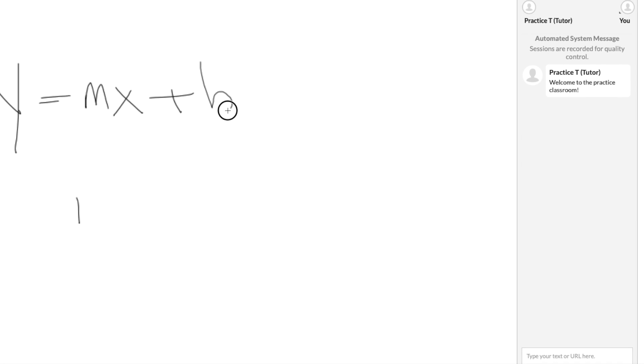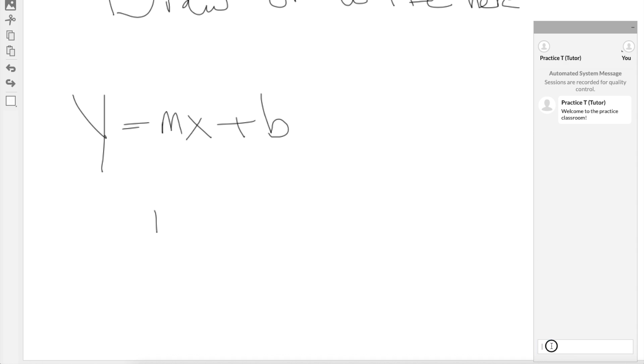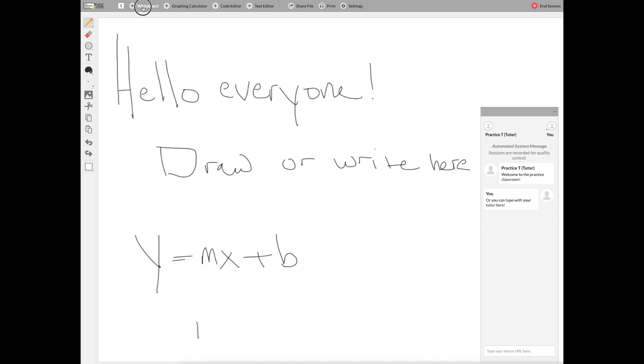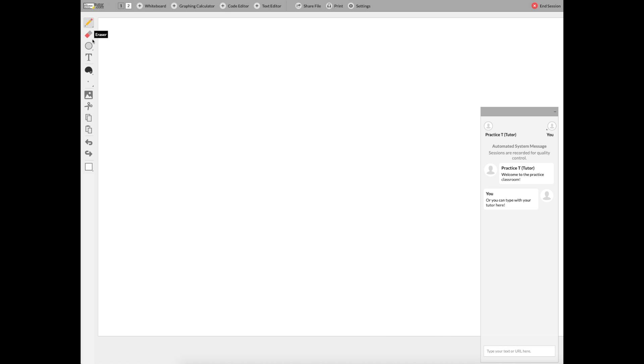You'll also chat in that text box back and forth with your tutor, or if you've chosen voice earlier, you can also speak with your tutor. You have the option to add text to the whiteboard if you want to type instead of draw.